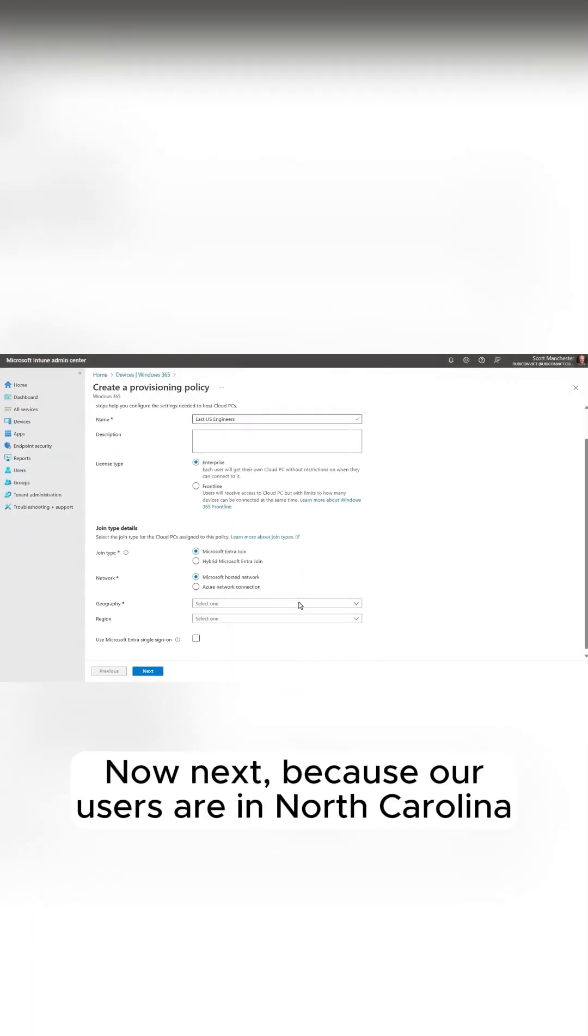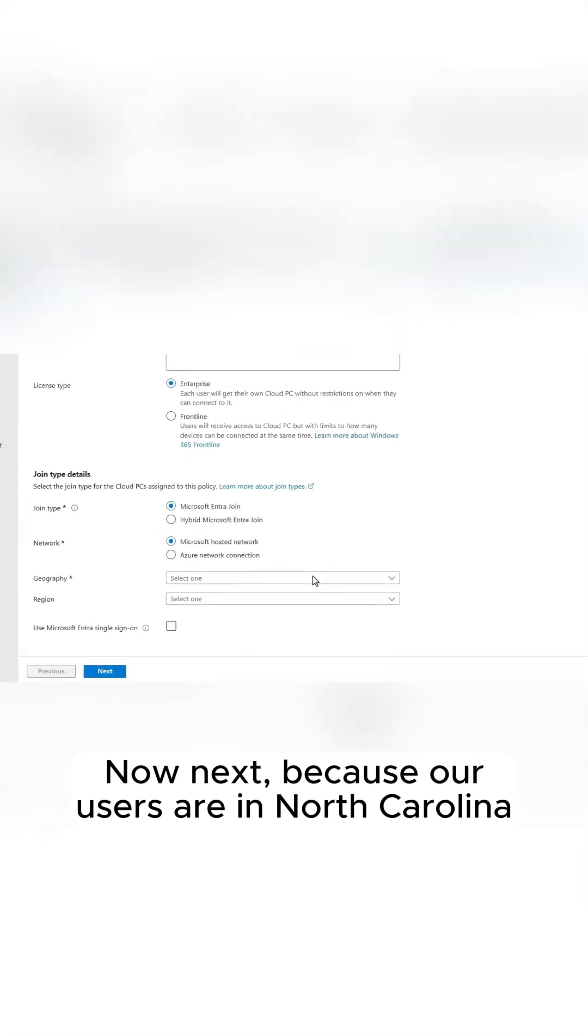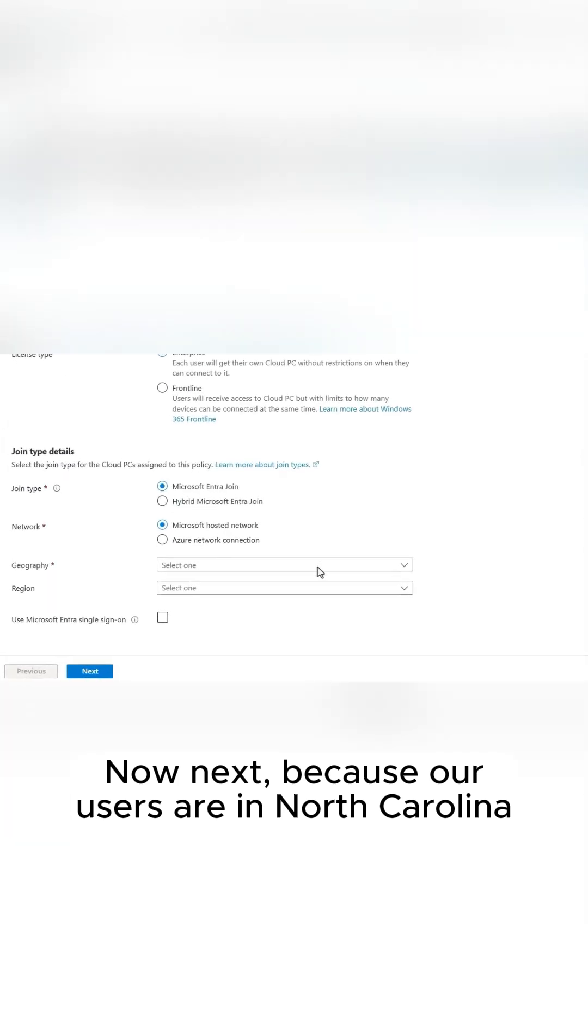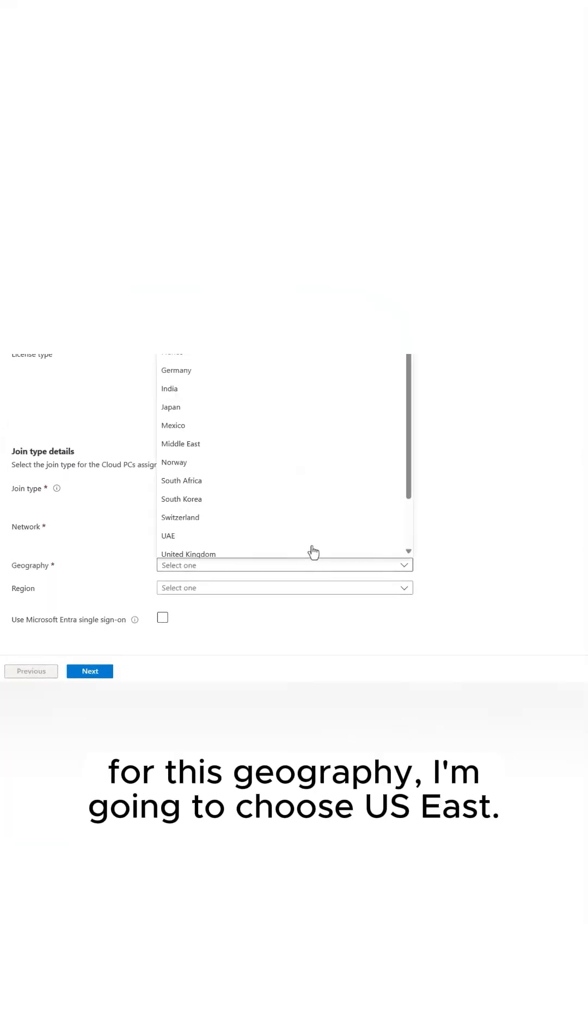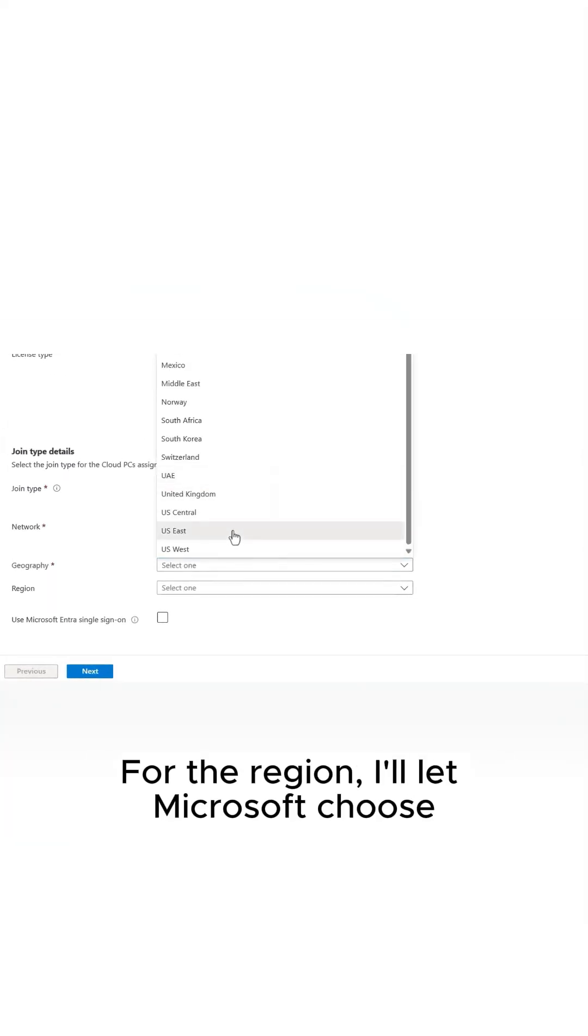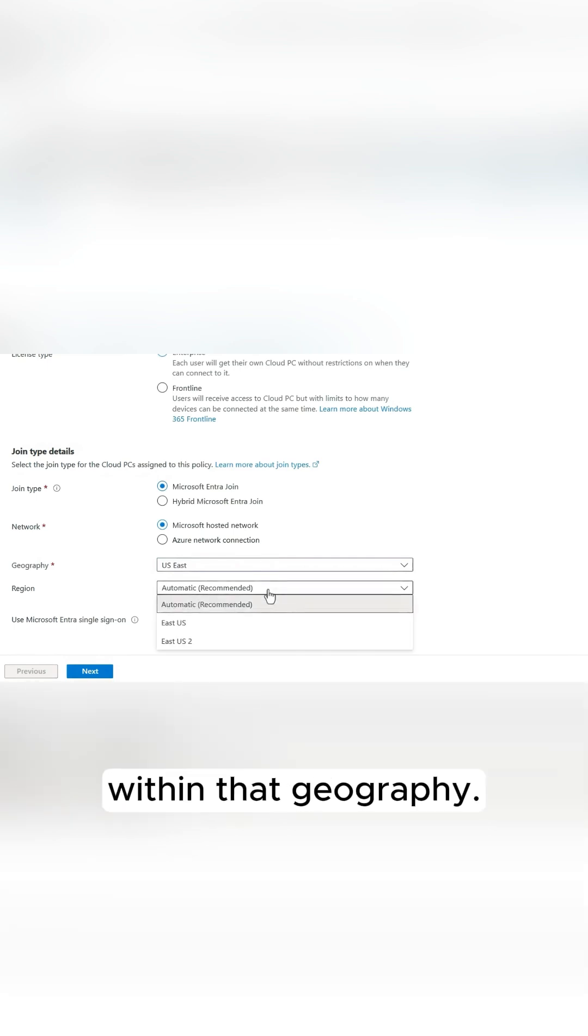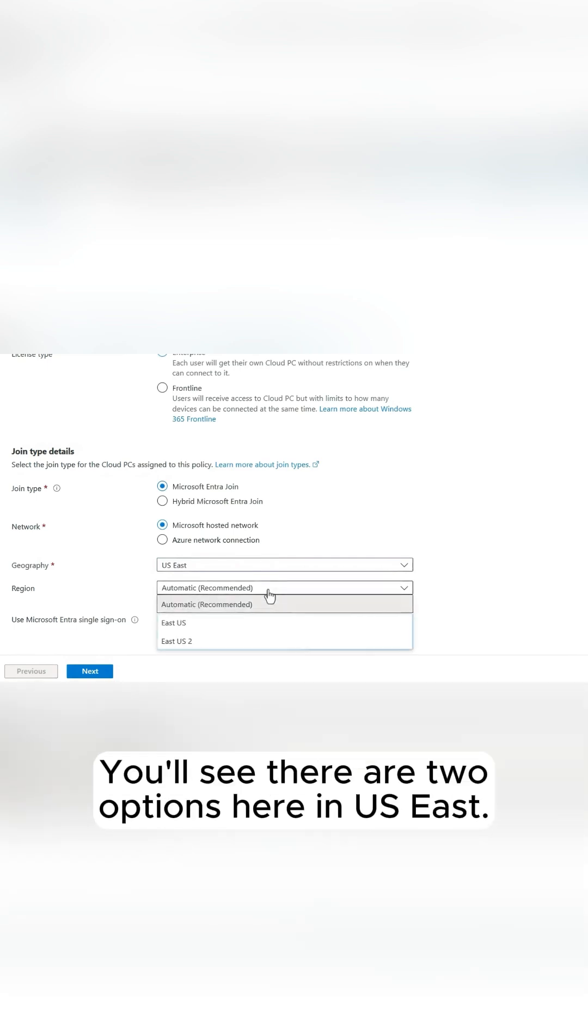Now, next, because our users are in North Carolina, for this geography, I'm going to choose US East. For the region, I'll let Microsoft choose within that geography. You'll see there are two options here in US East.